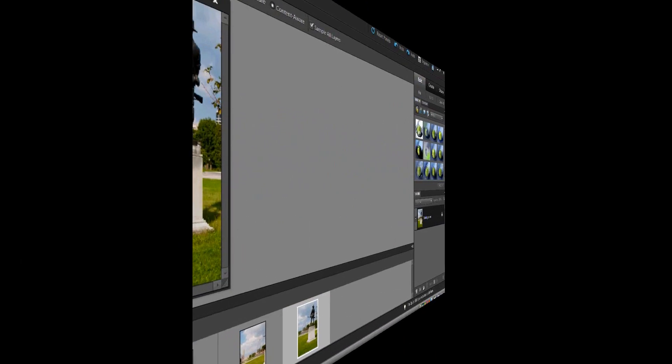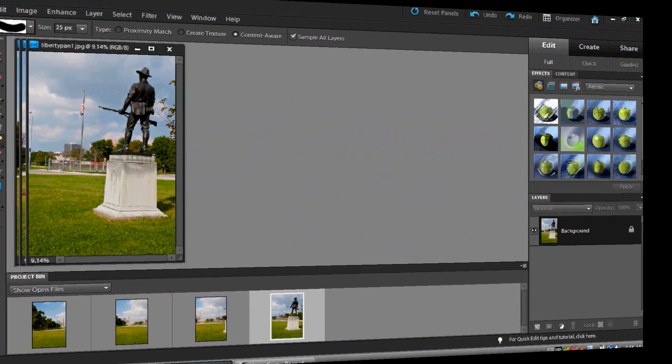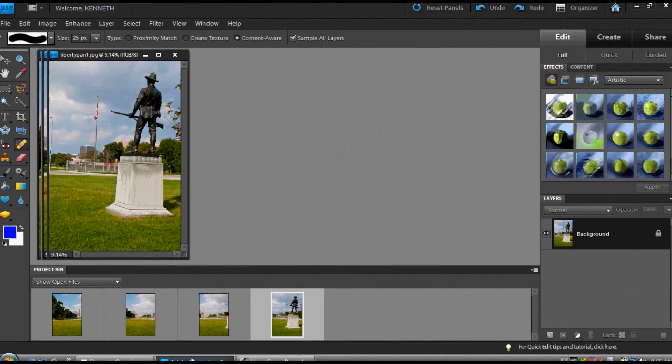Hi, and welcome back to Photoshop Elements Imaging Techniques and Tips. As always, I'm your host, Ken Keith. Thank you for joining us here in the United States, around the world, and local user group. Hello to you.